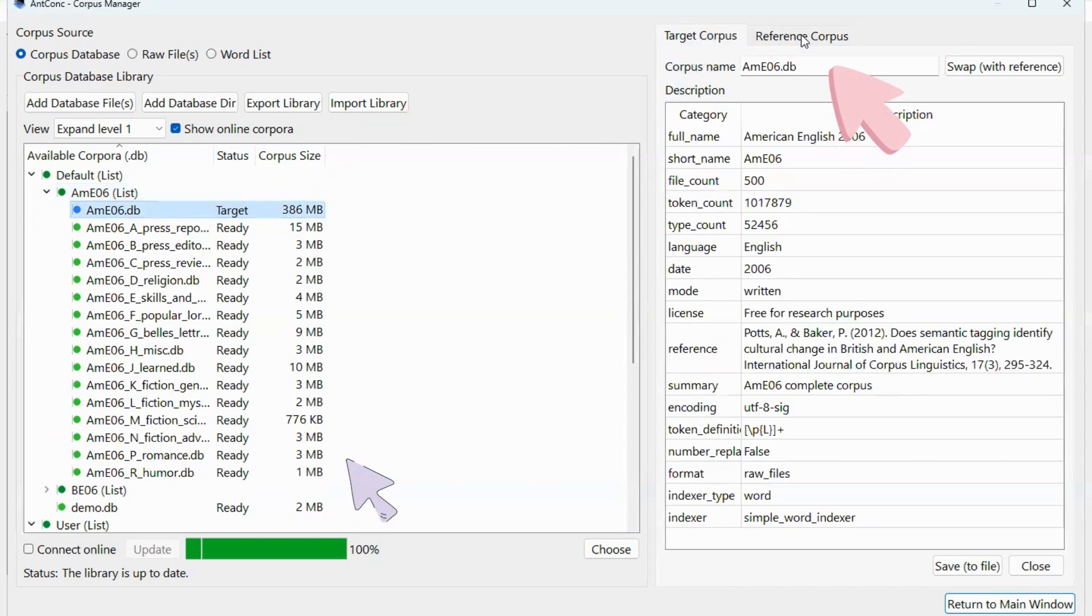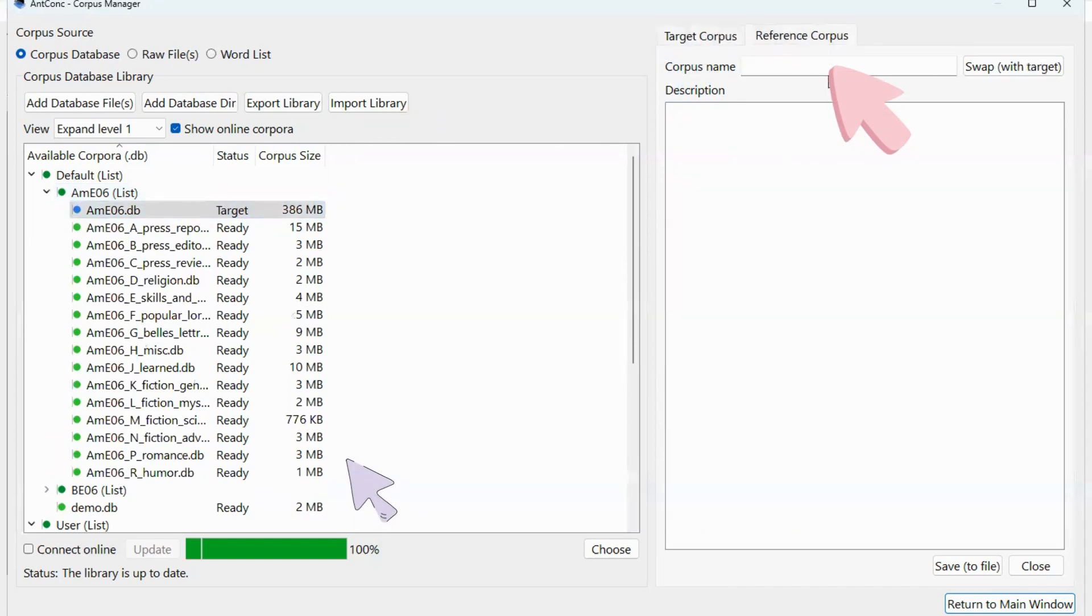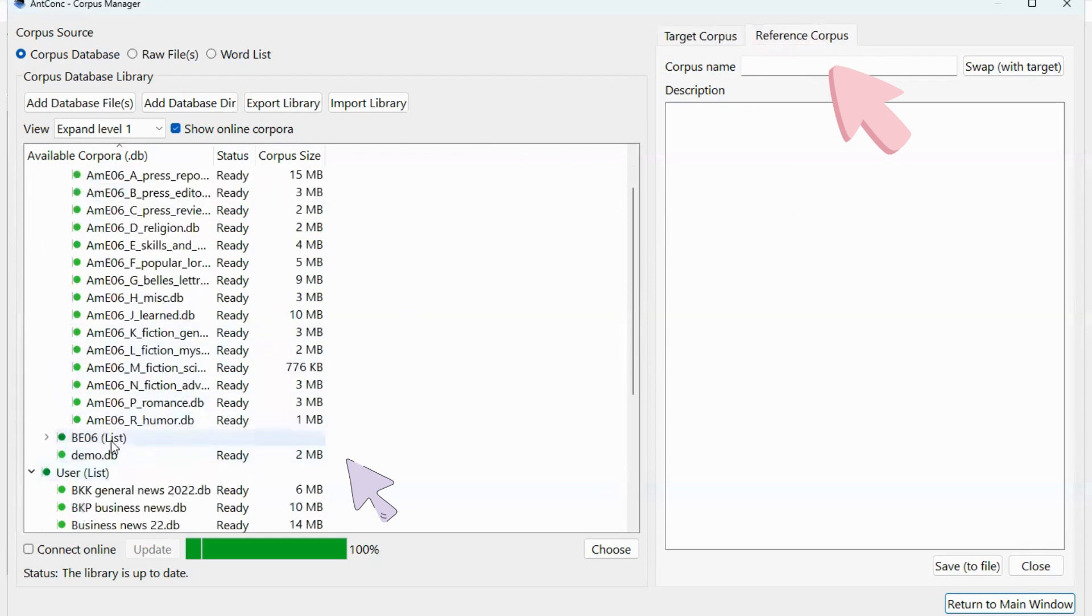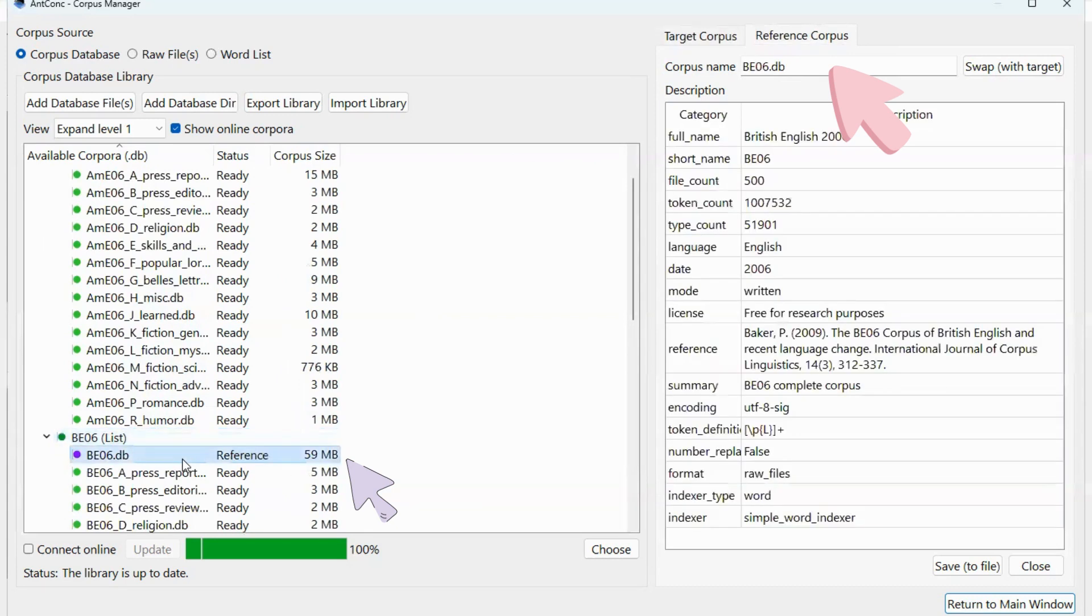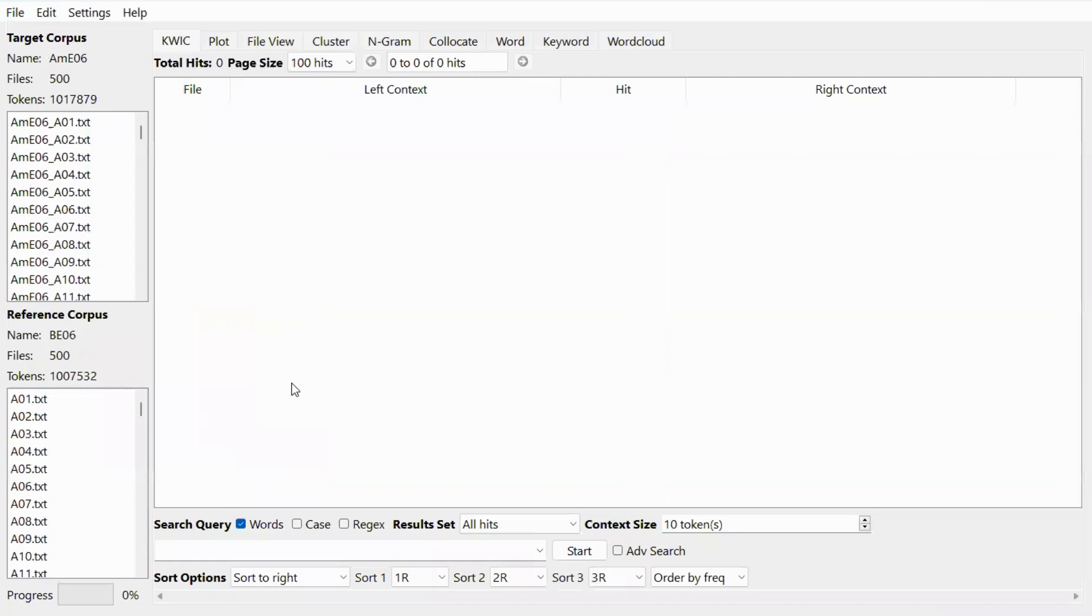Then you can select the reference corpus by clicking on the reference corpus tab here, and we will choose the British English 2006 corpus as a reference corpus. Double click on it, and then choose BE06.db. Double click on it as well. Now that they are ready, you can return to the main window.